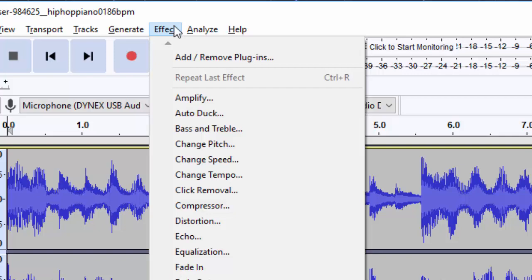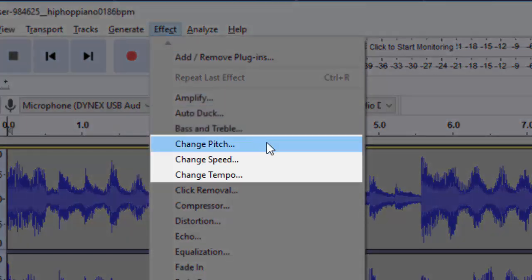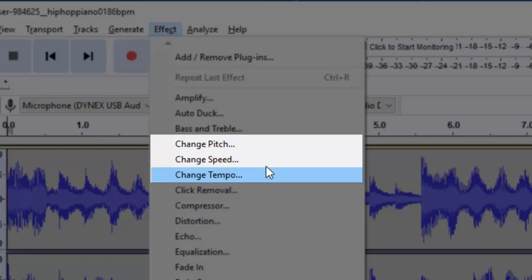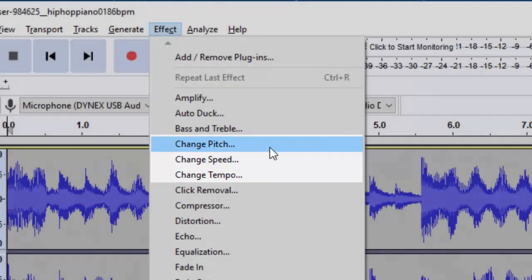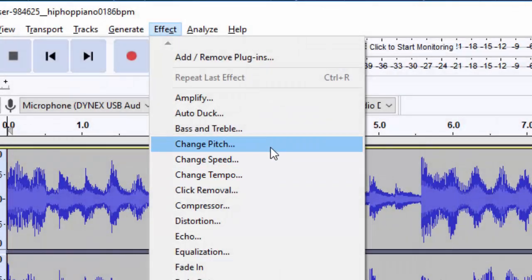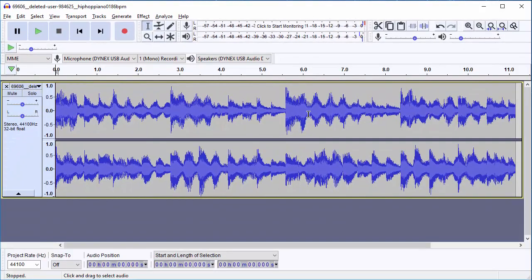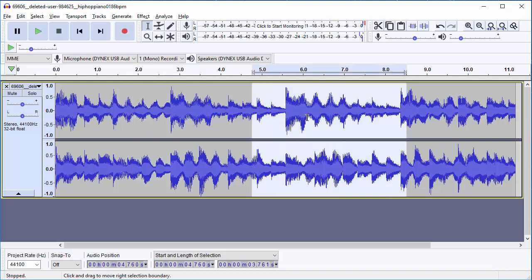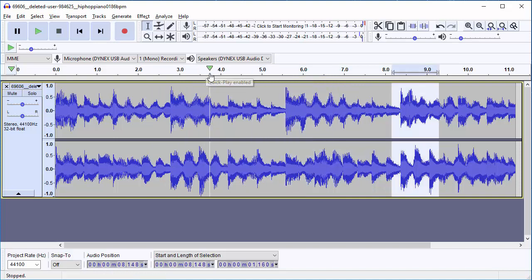The first three I want to look at are Change Pitch, Change Speed, and Change Tempo. In some ways, this is kind of like a trilogy of things that work similarly but not exactly the same. Before I click one of them, I need to highlight what I want to do something with. I need to make sure that my Select tool is selected — then I should be able to highlight things just like in Microsoft Word or any other word editing program.